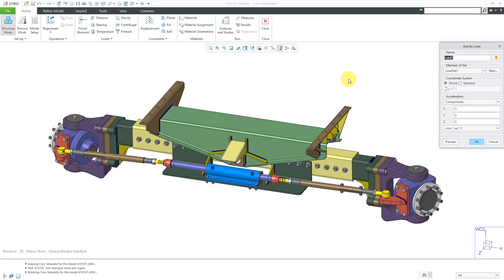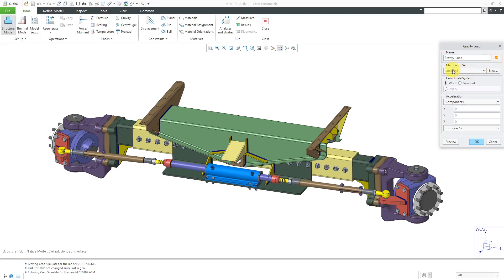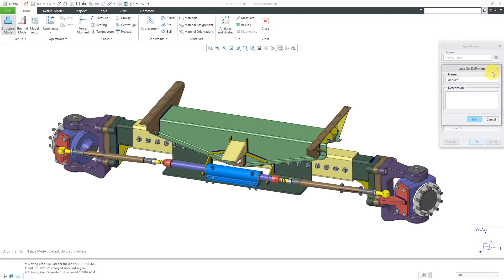First thing you can do is change the name if you desire. I'm going to call it my gravity load. You can also change the color that it's going to be displayed in. You can choose which load set it is going to belong to, or you could even create a new load set right from this dialog box.